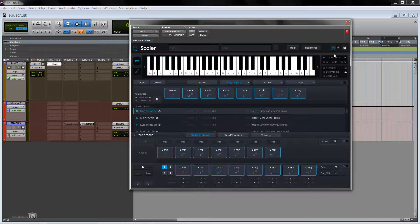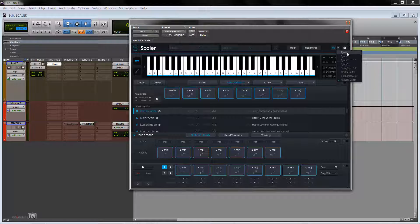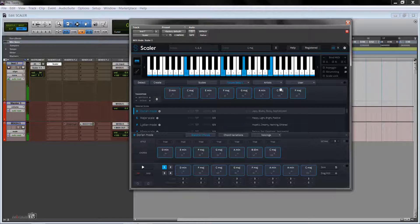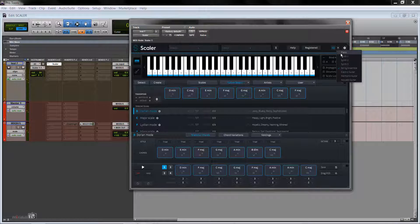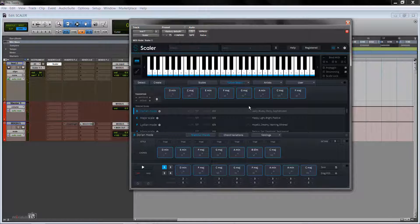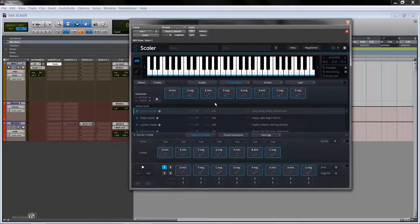And Scaler comes with eight built-in sounds, three synths, a piano, a string selection, but sometimes you may want to trigger another VST by using Scaler and by using his chord suggestions. And in this video I'm going to show you how to do this in Pro Tools.